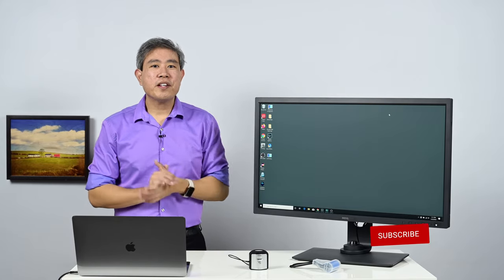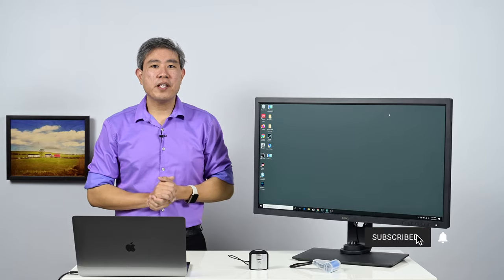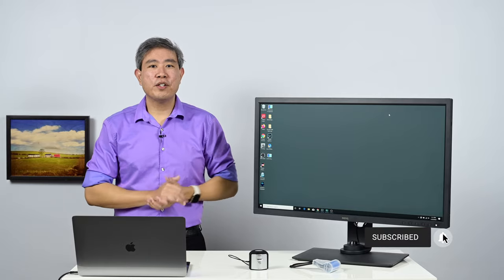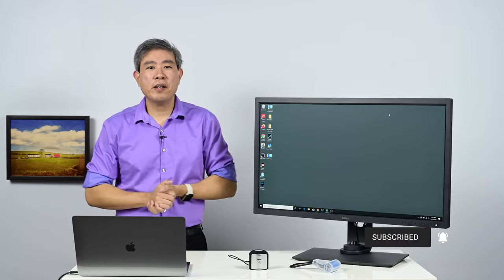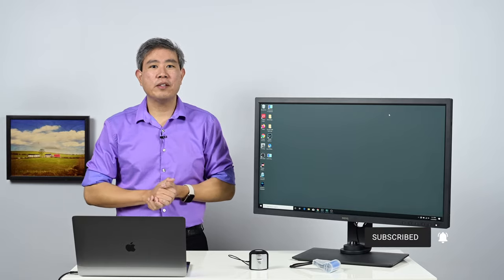Before we start, please give this video a like, subscribe to my channel, and hit the notification bell so you'll be updated every time I upload a new video.